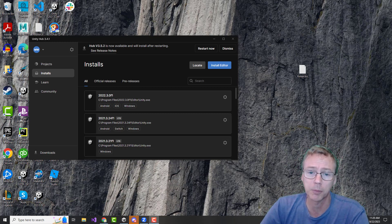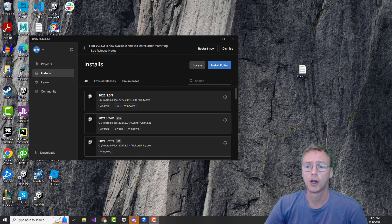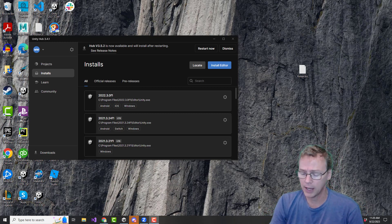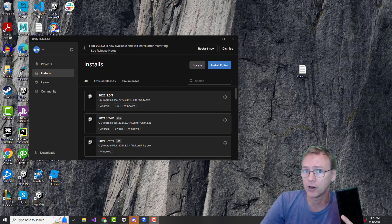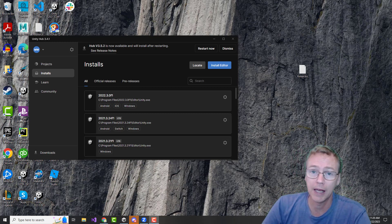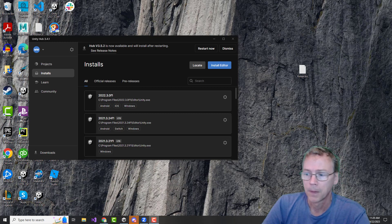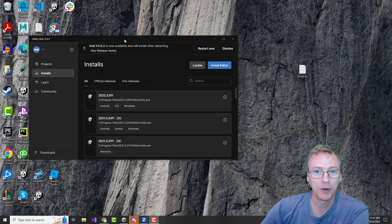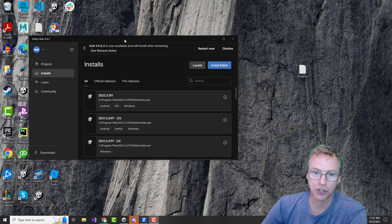First, let's start by using Unity to put our game onto an Android phone, and then we'll go on and show how to do this for iOS. So to start with, let's just install Unity.